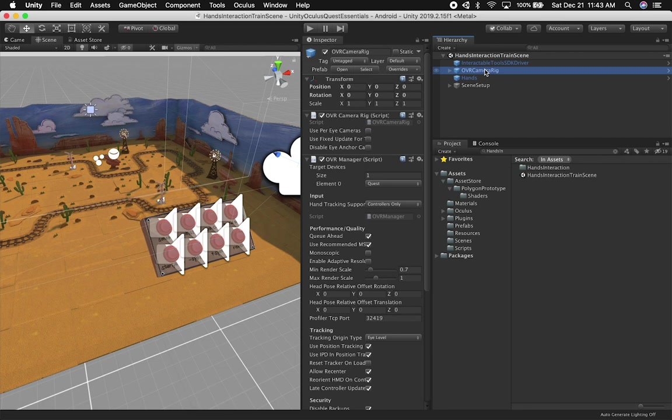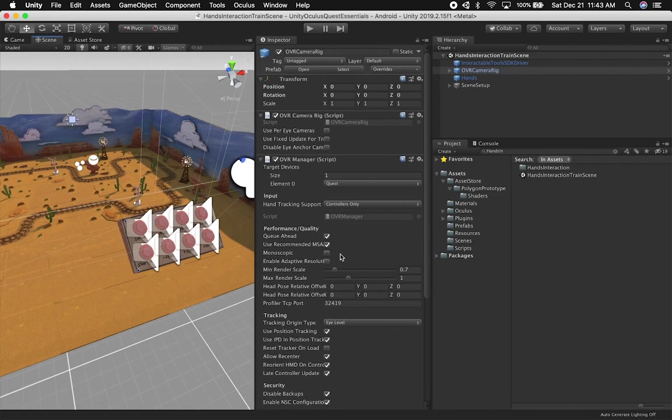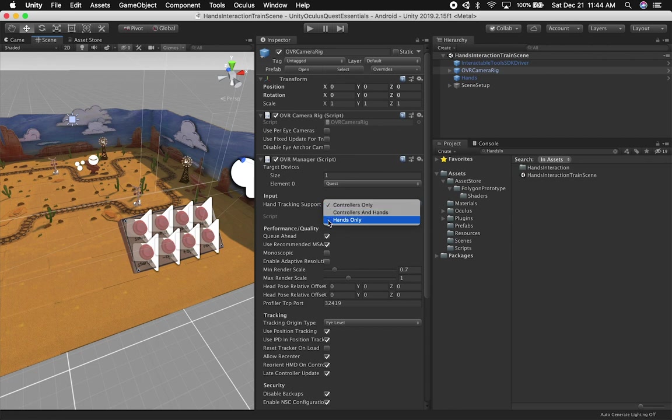In this case, we're going to have an OVR camera rig because we're going to be looking around. One thing that I struggled with and I didn't see in the documentation from Oculus is that you need to change the hand tracking support. So right now by default, it's controllers only.